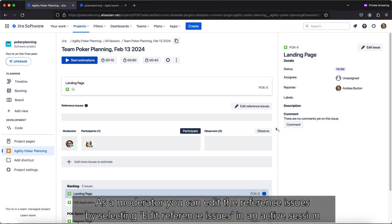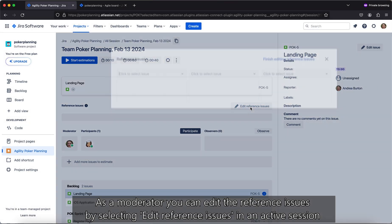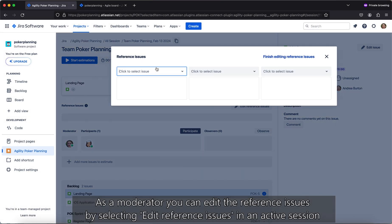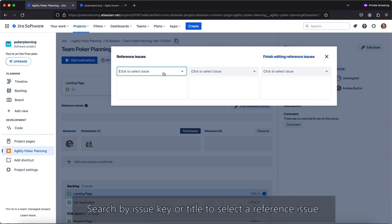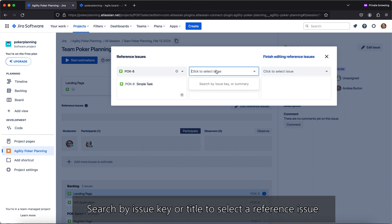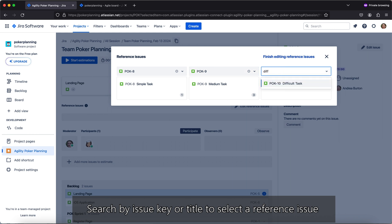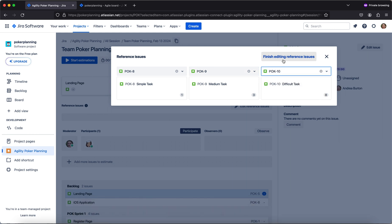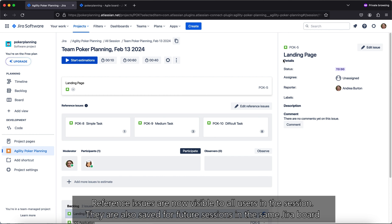You can add or edit references by selecting Edit Reference Issues. This will allow you to add by the issue key or title. Reference issues are now visible to all users in the session and are also saved for future sessions in the same Jira board.